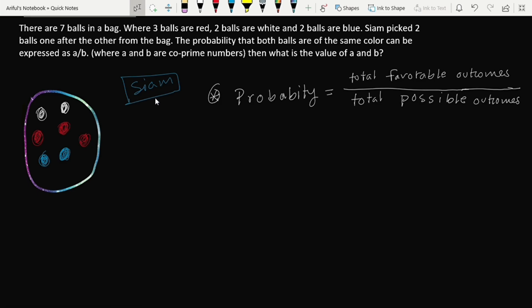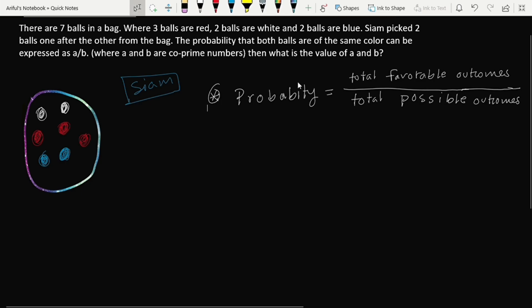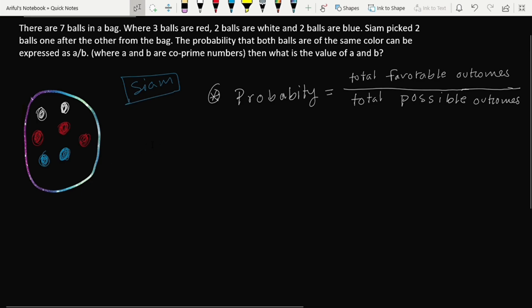With this basic formula we can solve this problem. Let's solve it step by step. First, we consider the case where both balls are red. Suppose Siam puts his hand in the bag and the first ball he picks is red. What is the probability for the first pick being red? Total favorable outcomes is three (three red balls) and total possible outcome is seven (seven balls in the bag), so the probability is 3/7.